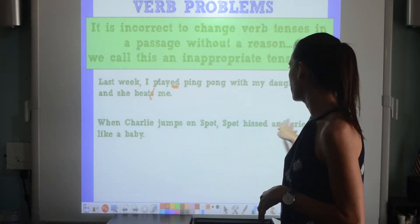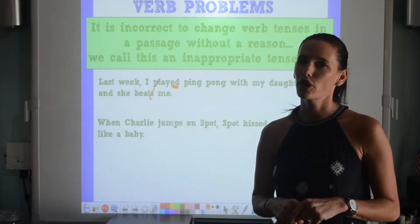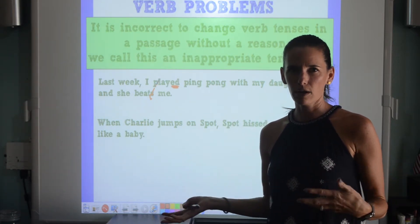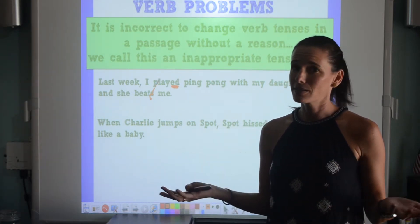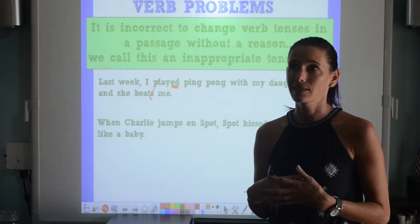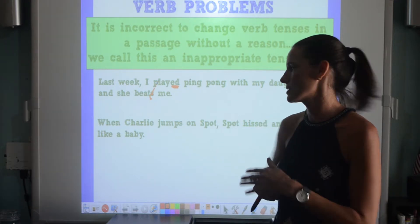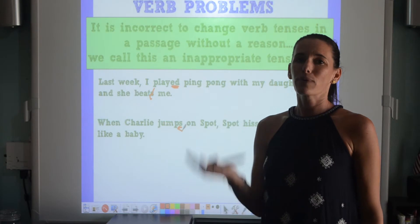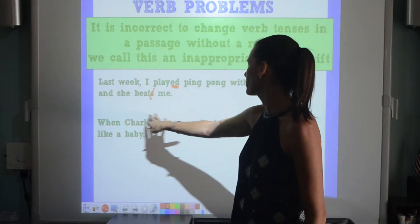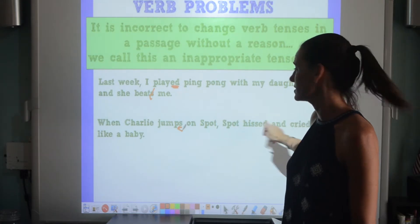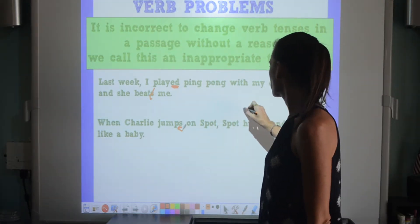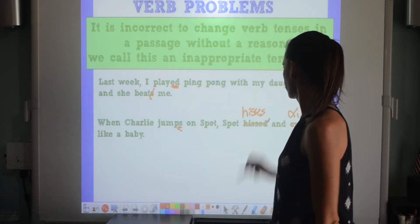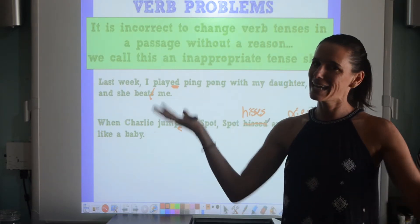'When Charlie jumps on Spot, Spot hissed and cried like a baby.' Charlie and Spot are my cats. Charlie jumps on Spot all the time, and Spot fusses about it every time. So: 'Charlie jumps on Spot' — 'jumps' makes this a present tense verb. But 'hissed' and 'cried' are past tense. This really should say 'hisses and cries' — they should all be the same tense.